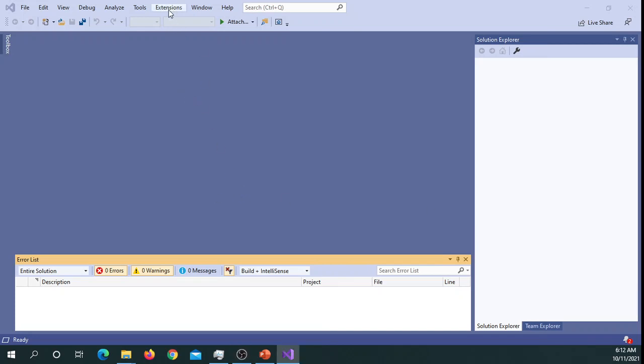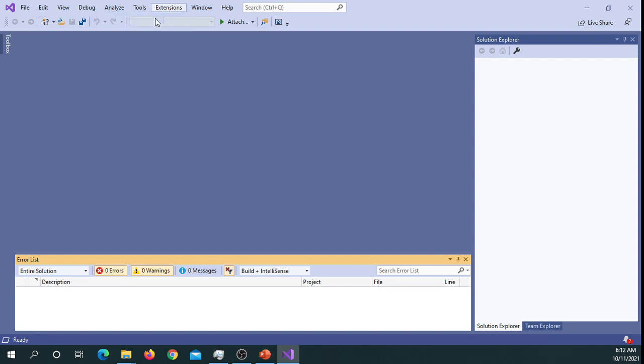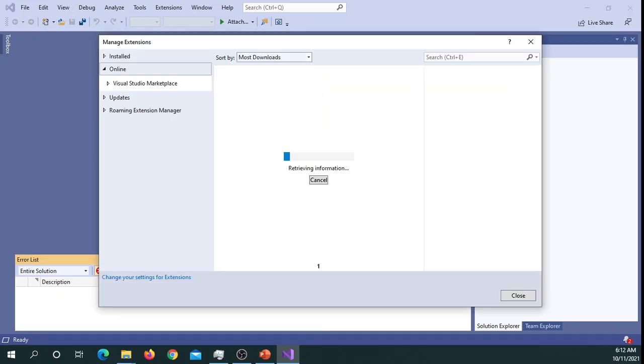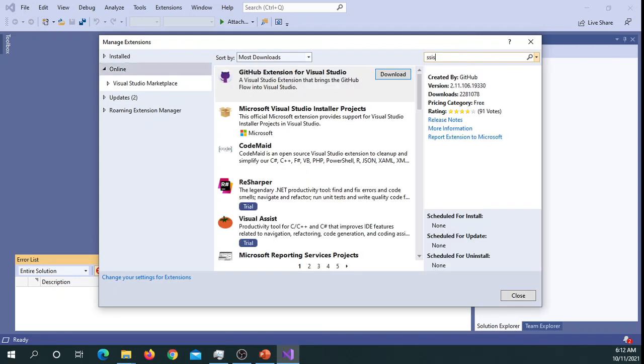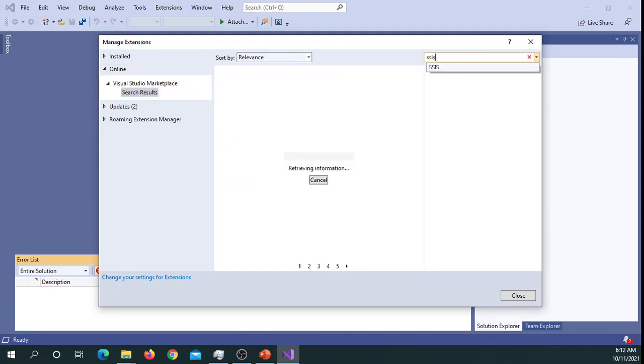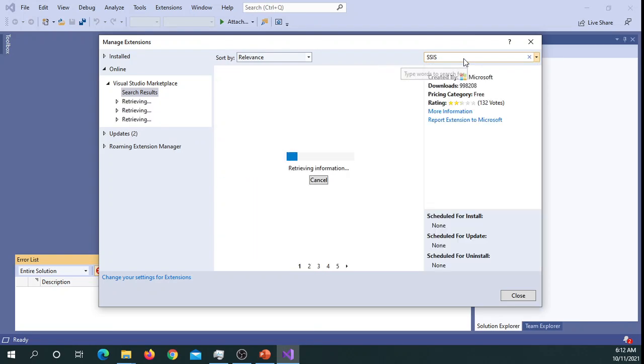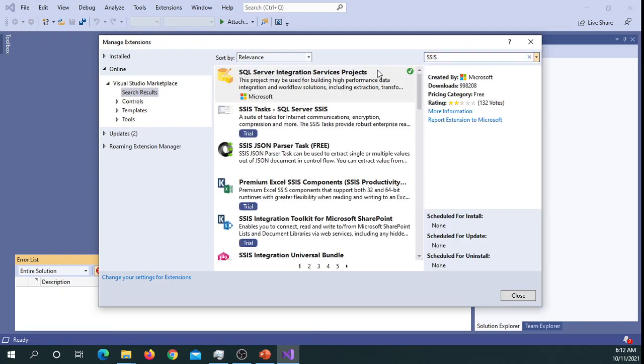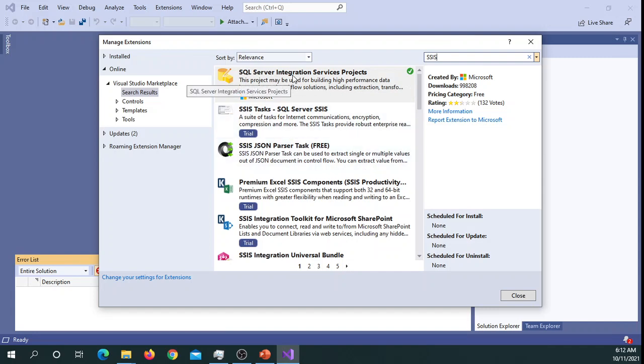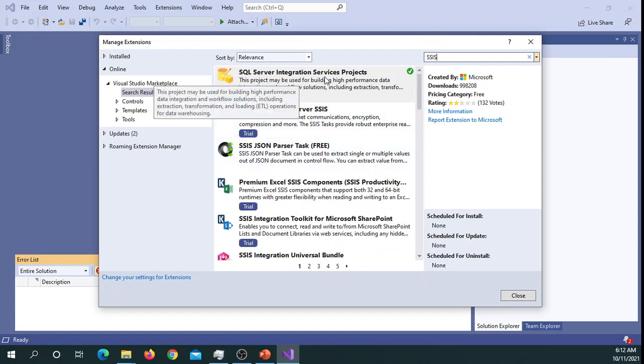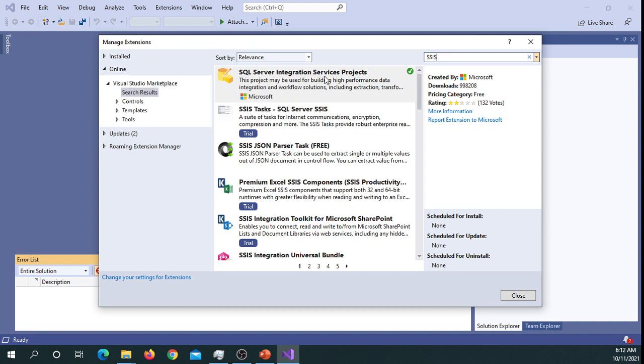So let's go back to Extensions, Manage Extensions, and let's search for SSIS. Now you should be able to see a green check. This means SQL Server Integration Services has been installed successfully.